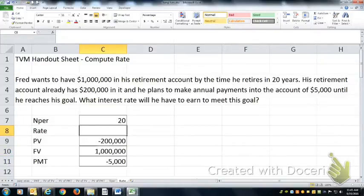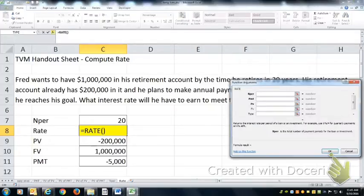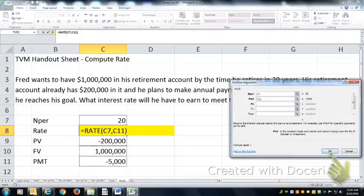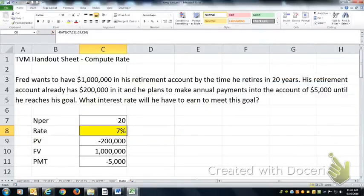So if we're going to solve for rate, the Excel function is RATE — open parenthesis, number of periods, payment, present value, future value — then hit the OK button. He'll have to earn about 7.125% in order to meet his goals.